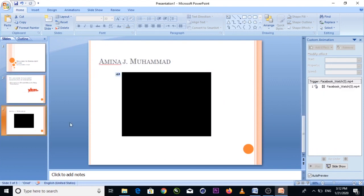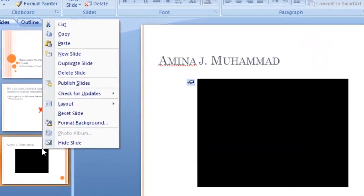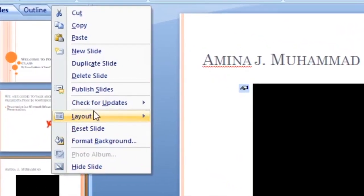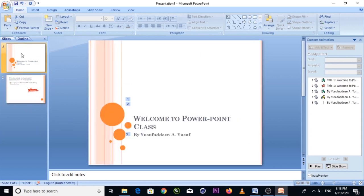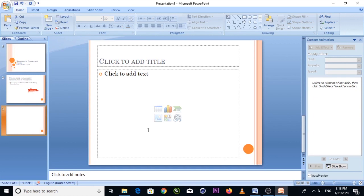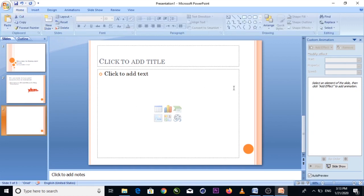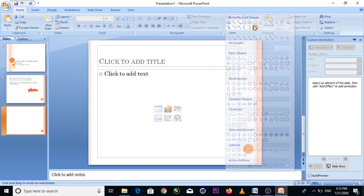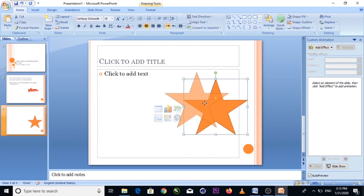You can delete a slide by right-clicking on it and selecting Delete. Let's say we want to add another slide and draw some shapes on it. Click Home and go to the Shapes section.